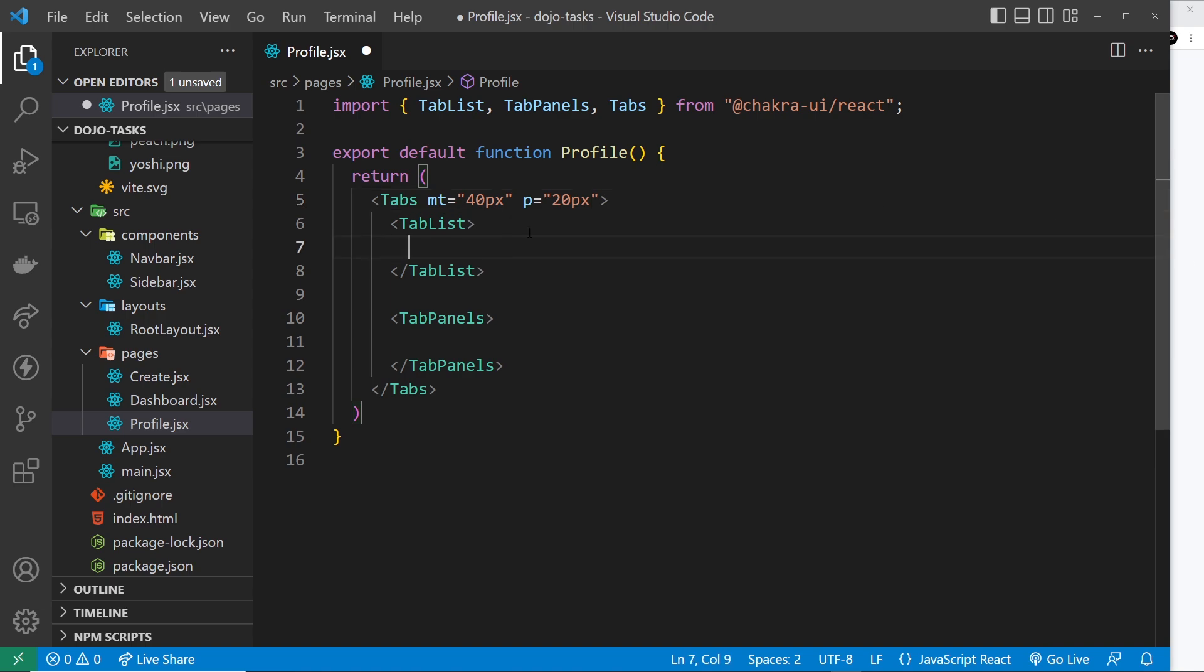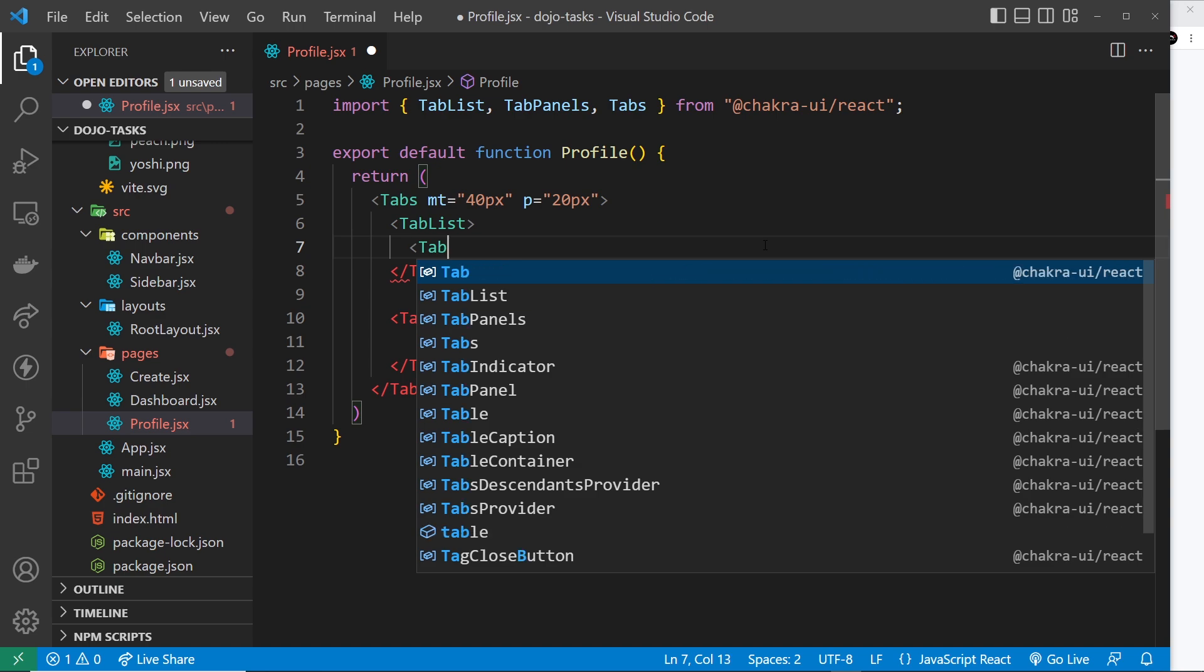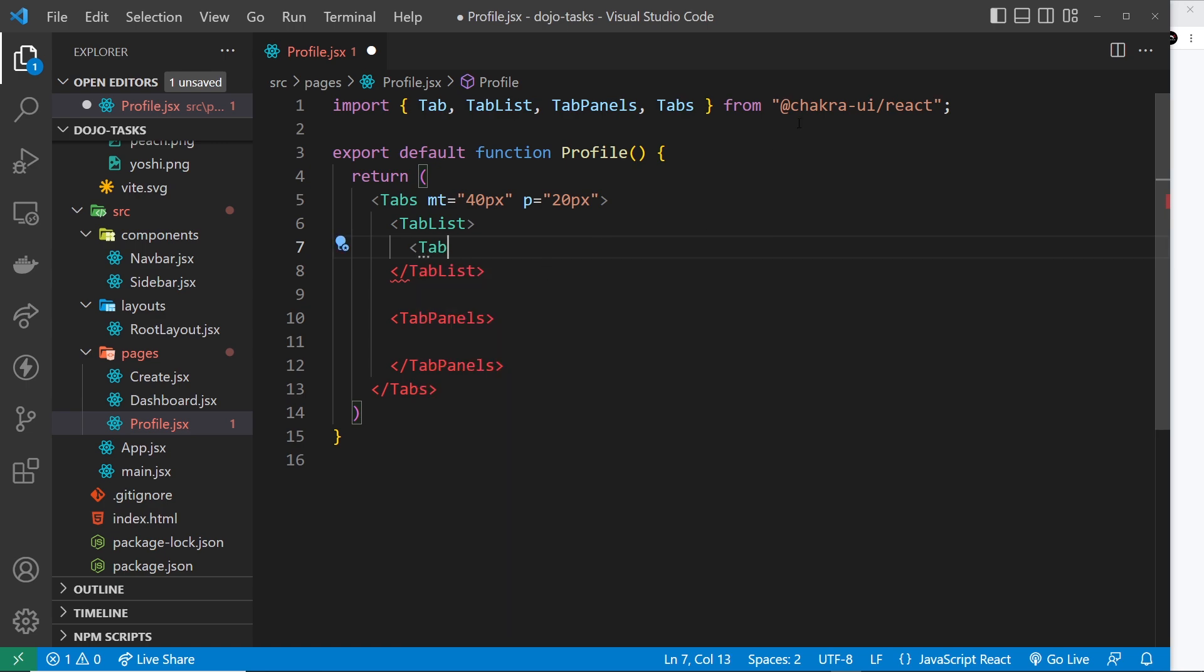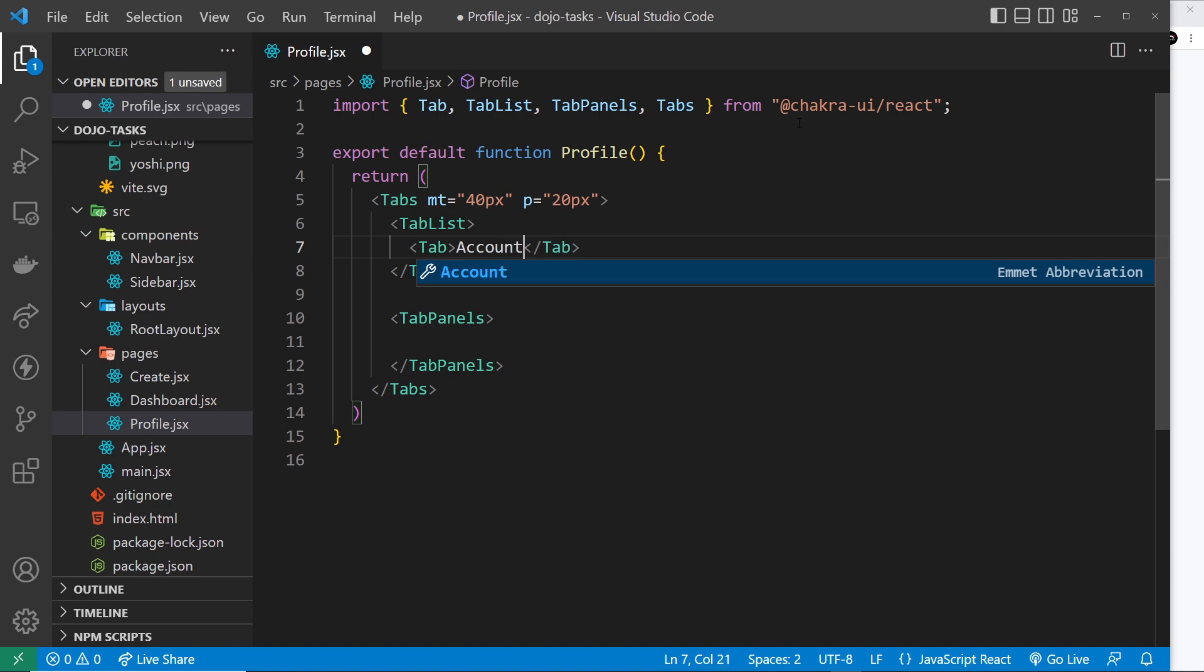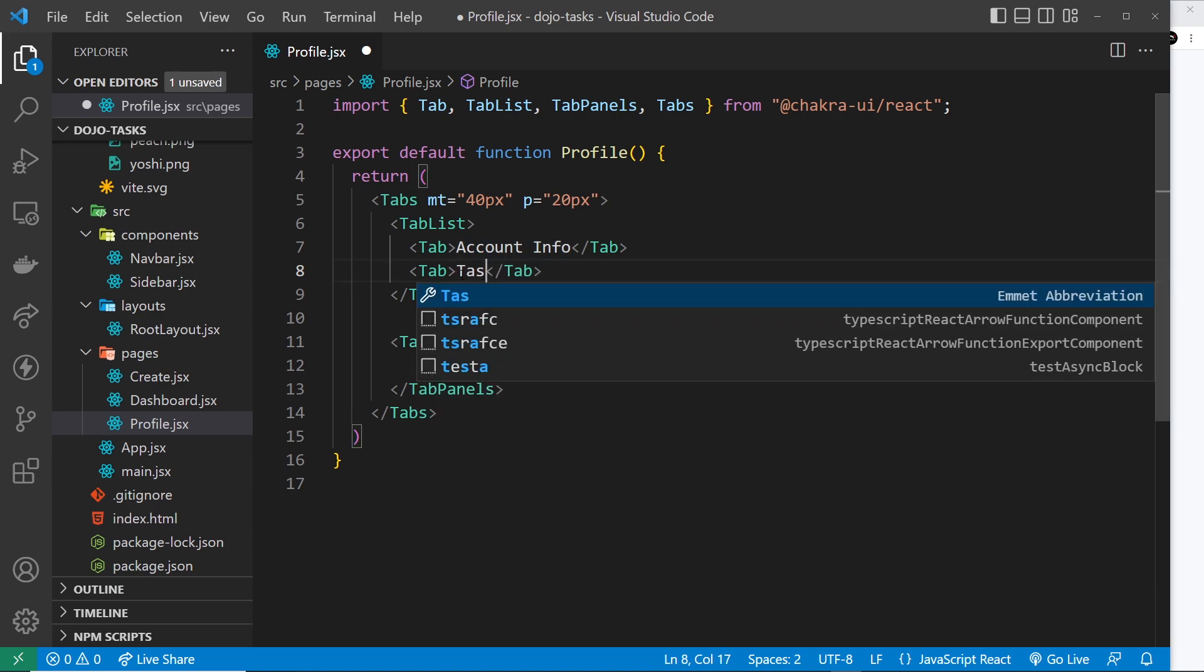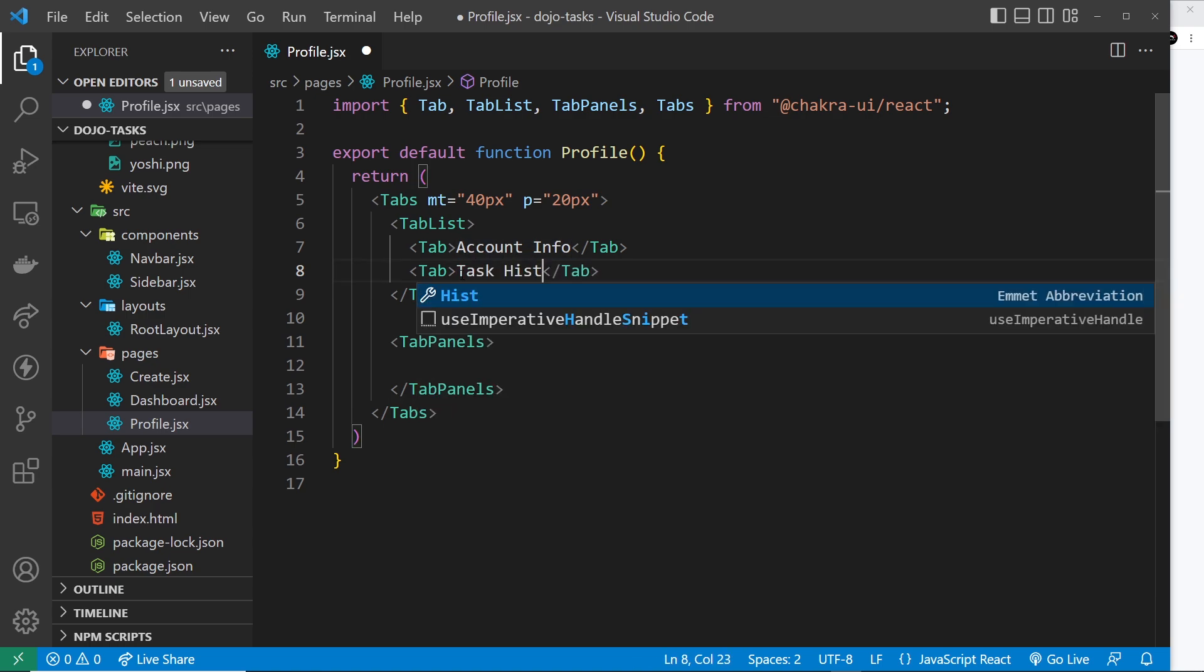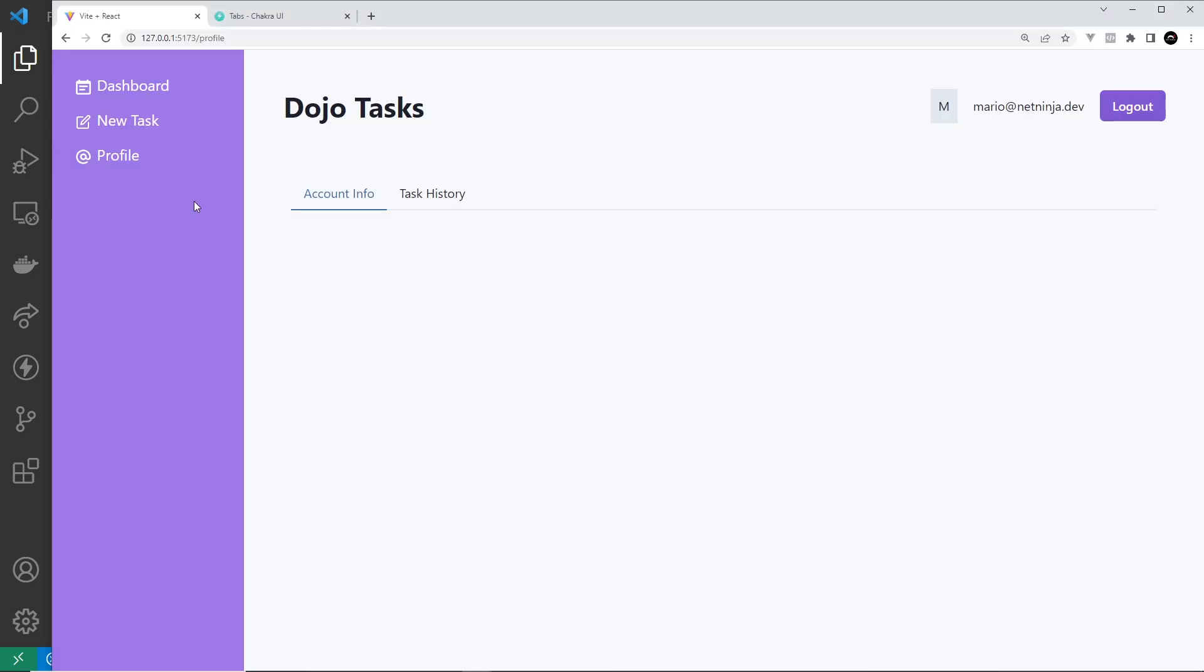Now let's do the tab list. Inside here we have tabs, so singular tab component, and we'll give a title of account info for this tab. Then I'm going to duplicate this and change account info to task history. Doesn't really matter, this is just filler content. I want to show you how the tabs work. So now if we save this and come over here we can see those two tabs right here and that default styling.